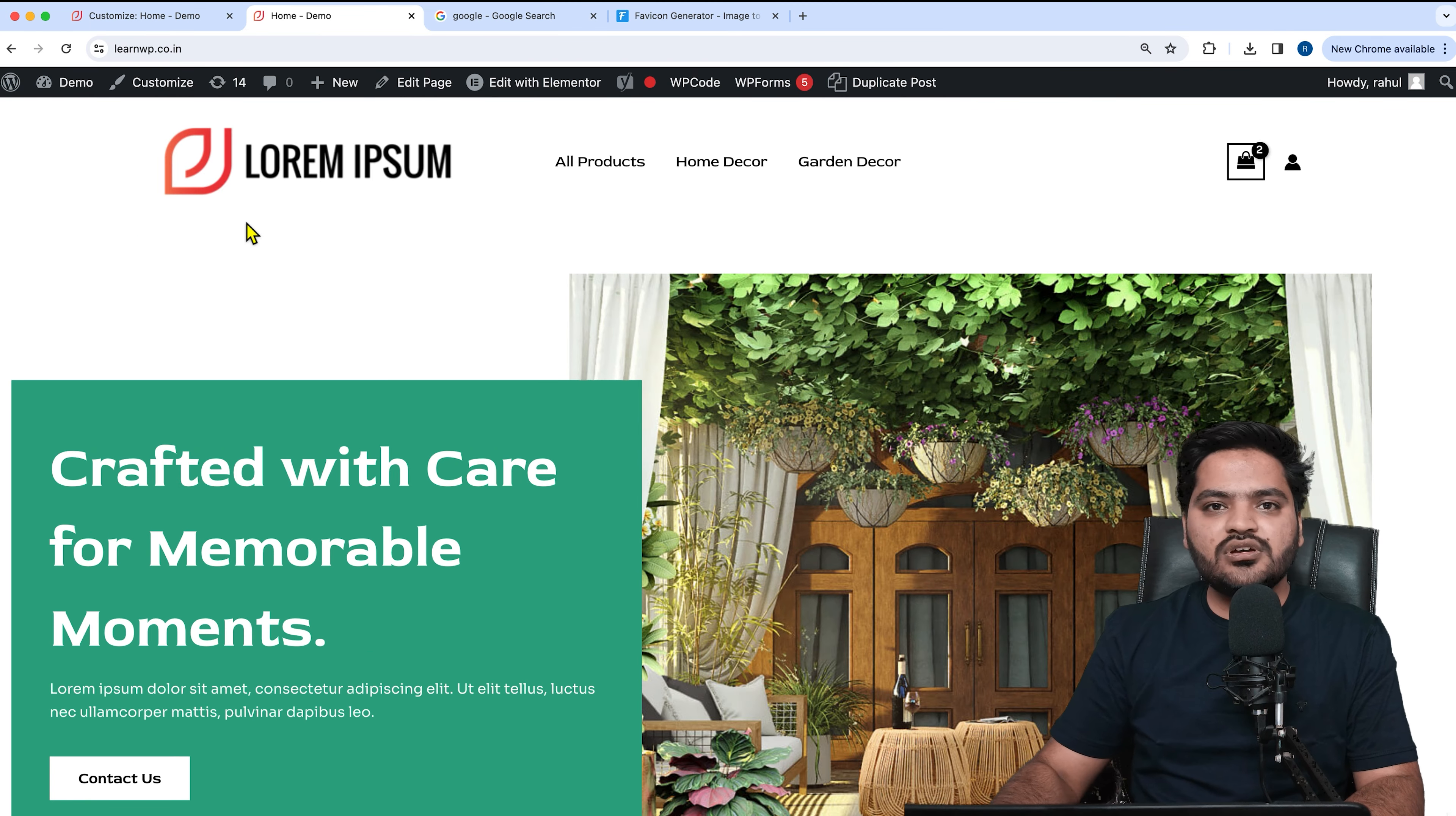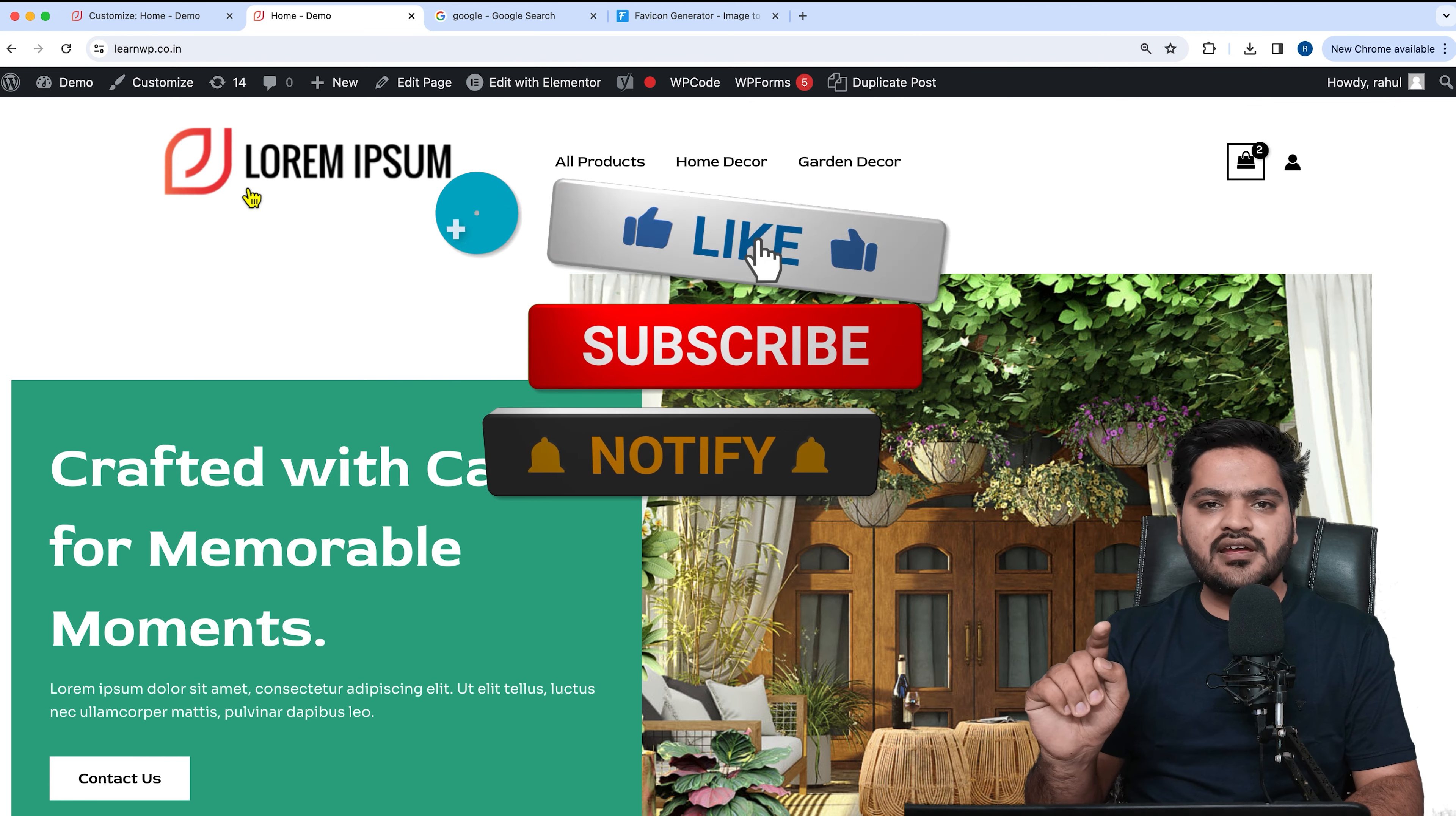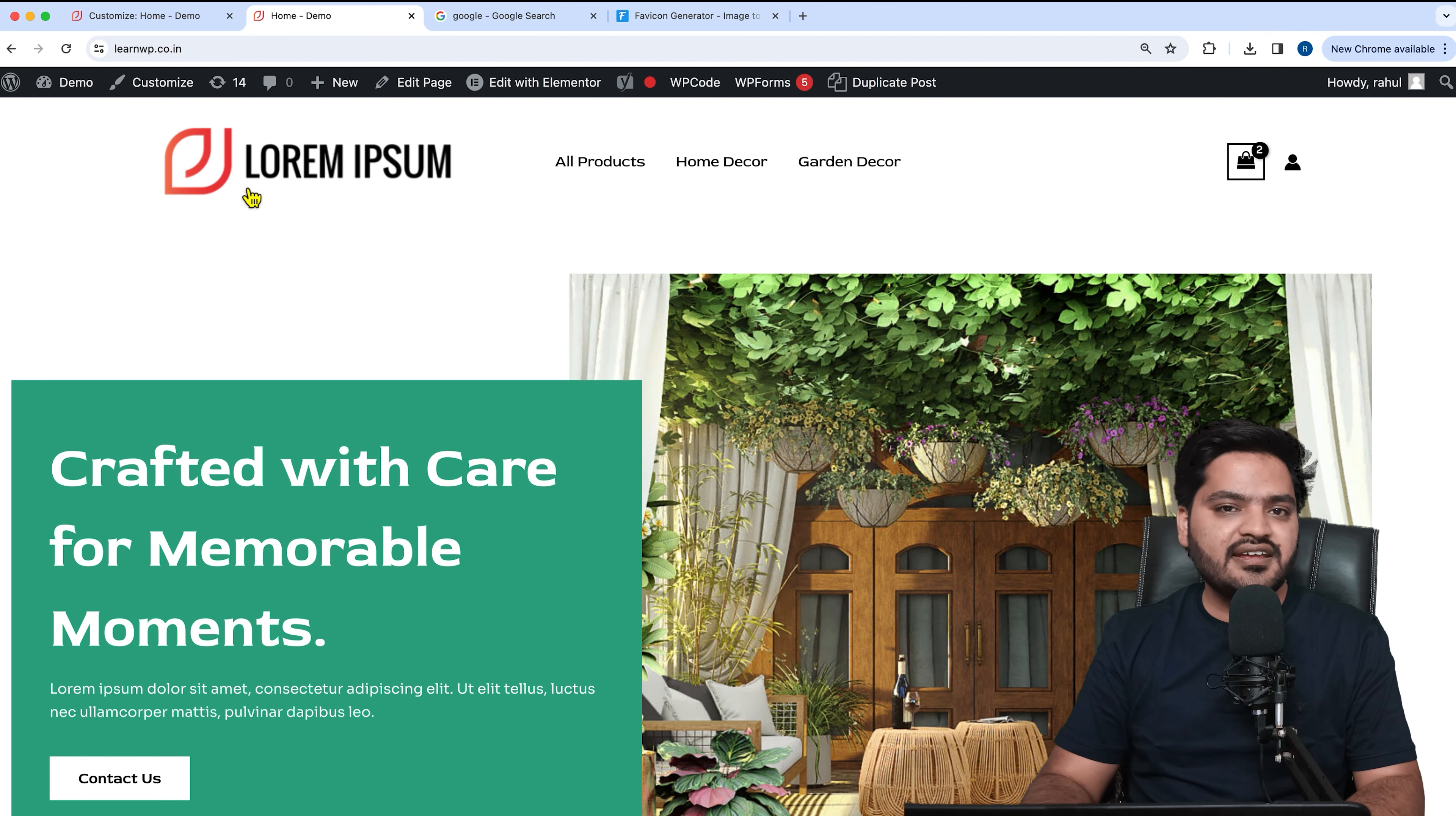So guys, that's it for this video. I hope you liked the video, and if you did, you know the drill—like this video, subscribe to the channel, and press that bell icon so that you never miss an update. I will see you in the next video. Till then, take care, have a nice day, bye bye.